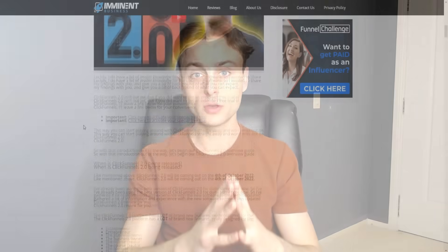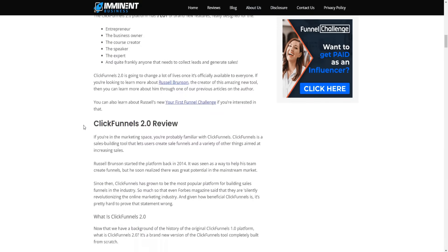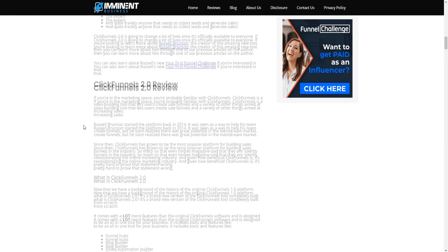There are so many new features inside of this new tool, including funnel hubs, blog builder, visual automation builder, team collaboration, membership sites — the list really does go on. I'll also provide a link down below to my ClickFunnels 2.0 review article, which I'll be constantly updating regardless of when you're watching this video. So let's begin today's live demo and tutorial of ClickFunnels 2.0.